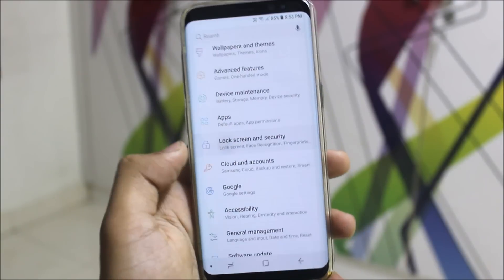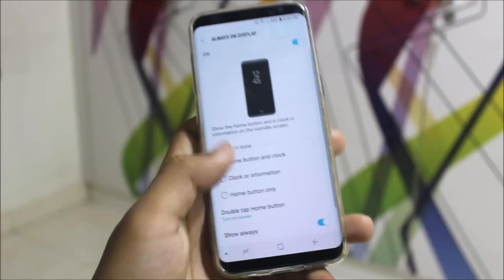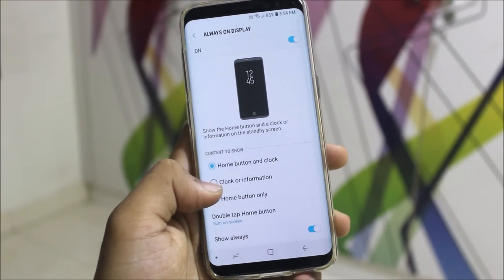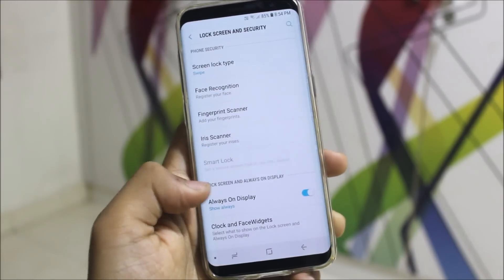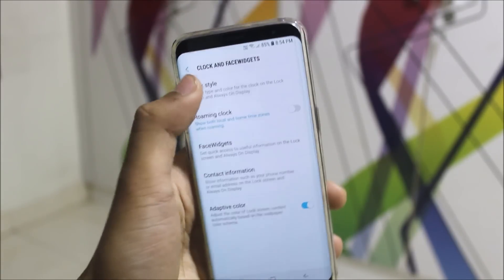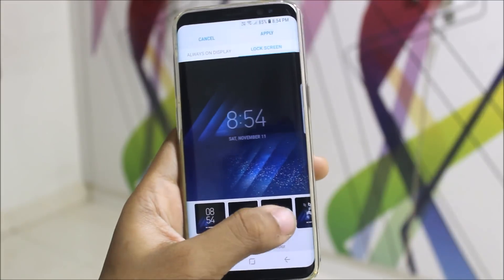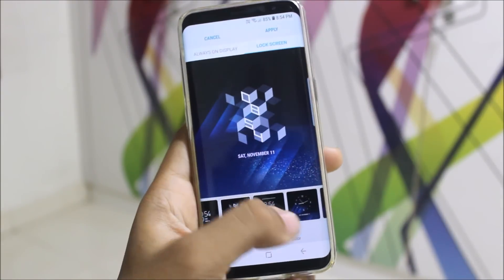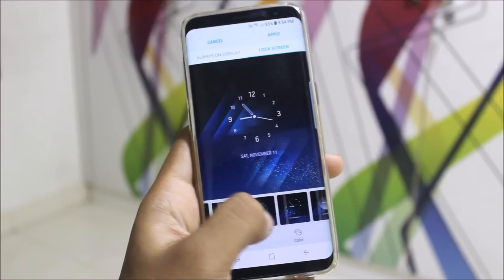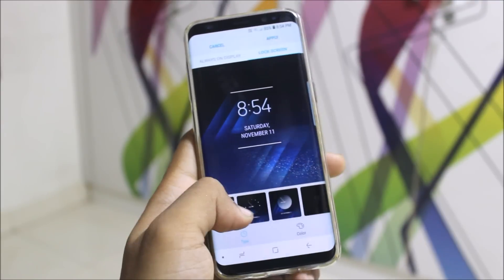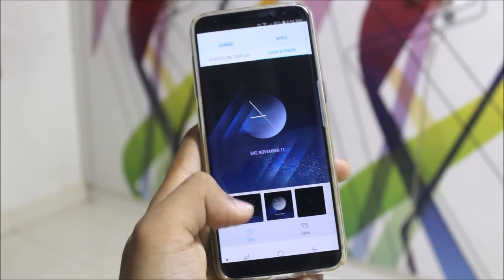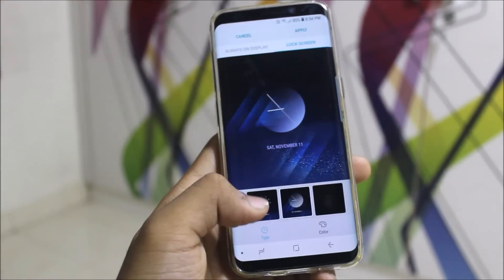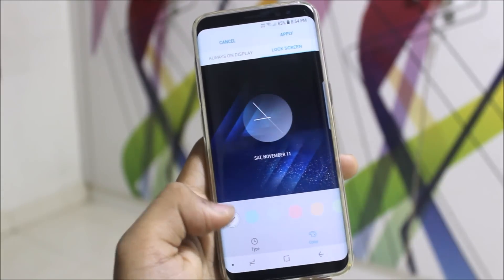Now, Always On Display clock styles. In the Always On Display, you get the home button and clock. Go to settings and select Clock and Face Widgets. Select the clock style. You can see many clock styles are there, new clock styles. This one is a new one and looks really awesome.